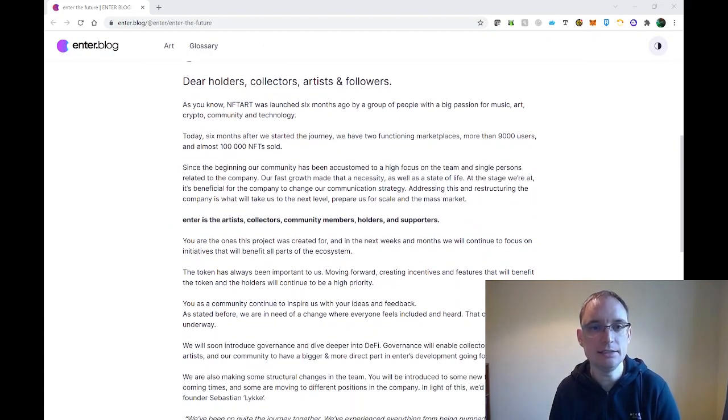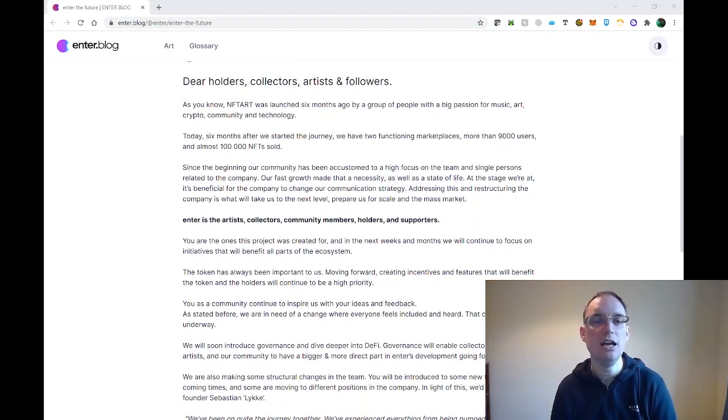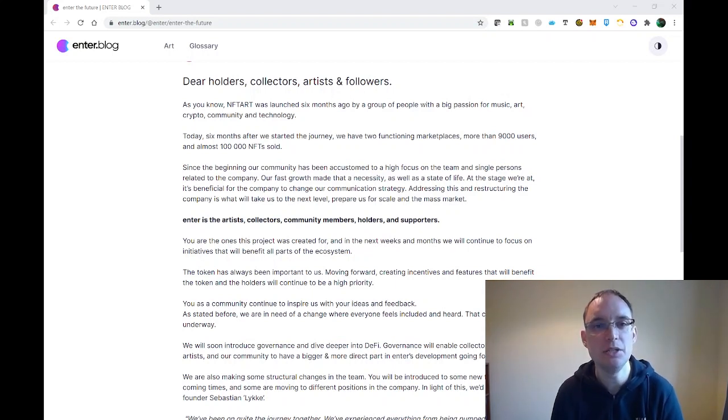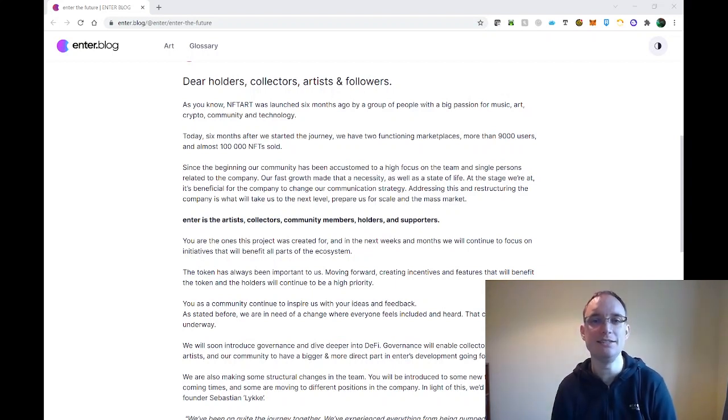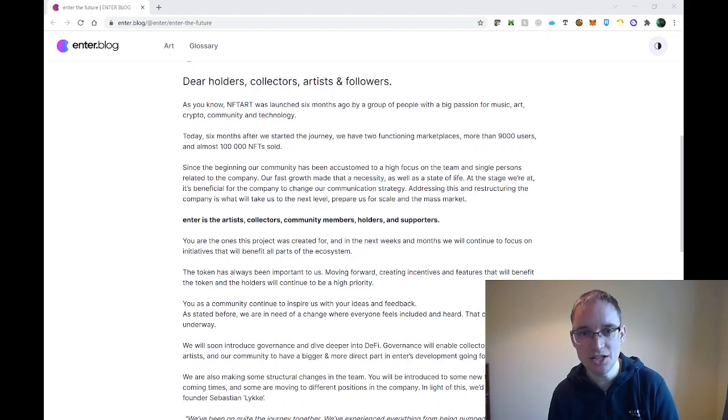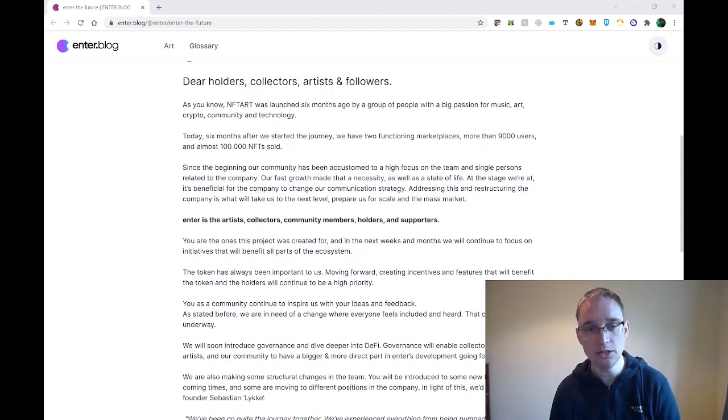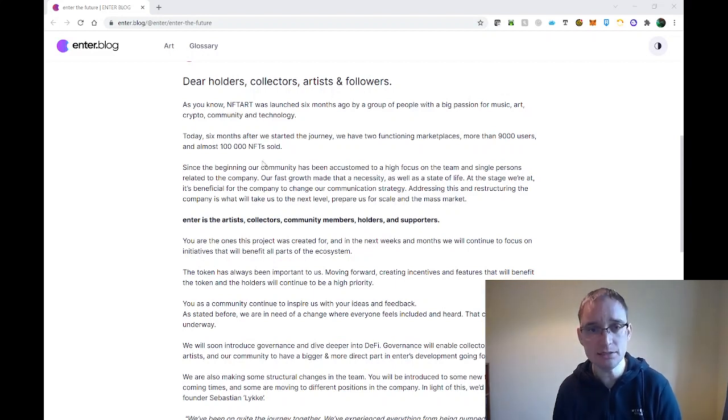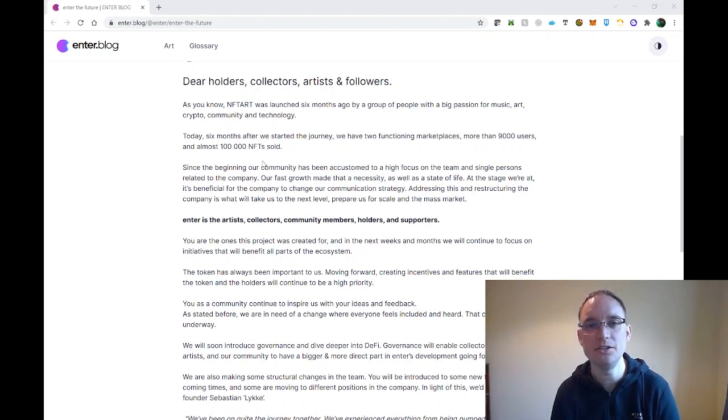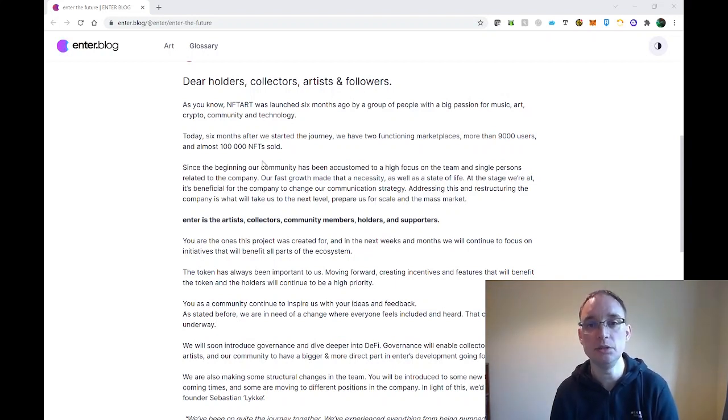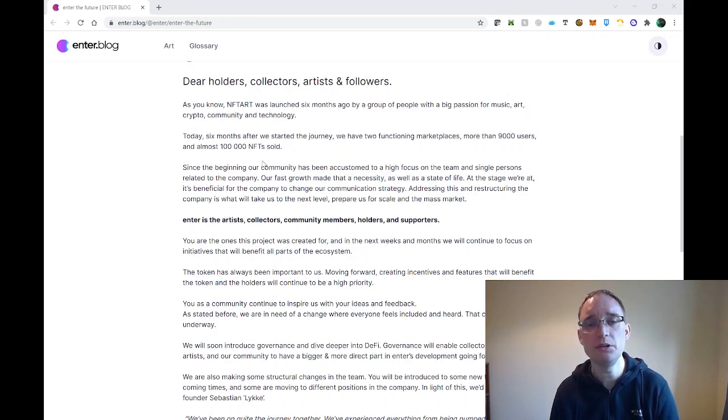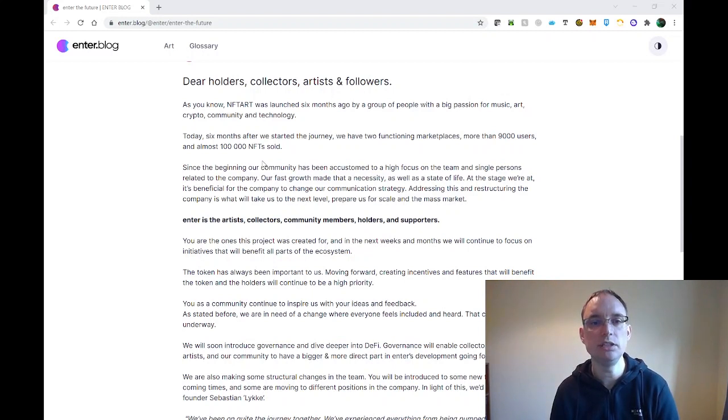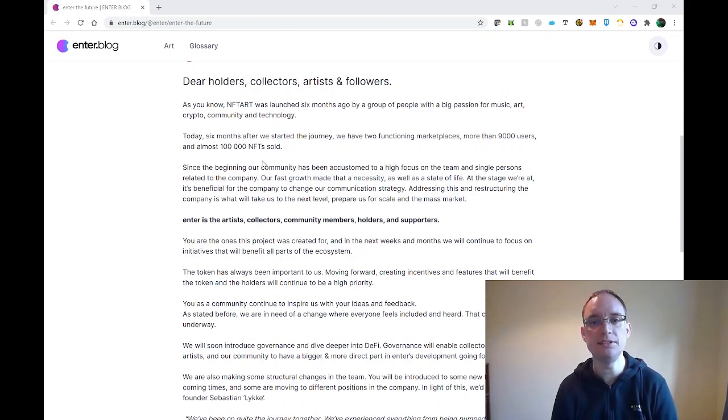And this is addressed to holders, collectors, artists and followers. NFT art was launched six months ago by a group of people with big passion for music, art, crypto, community and technology. Today, six months after we started the journey, we have two functioning marketplaces, more than 9000 users and almost 10,000 NFTs sold. Since the beginning, our community has been accustomed to high focus on the team and single persons related to the company. Our fast growth made that a necessity as well as a state of life. At the stage where we are, it's beneficial for the company to change our communication strategy. Addressing this and restructuring the company is what will take us to the next level, prepare us for scale and the mass market.